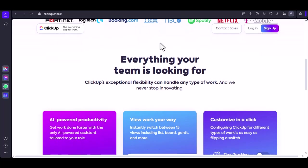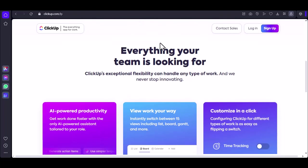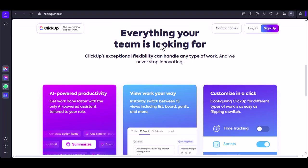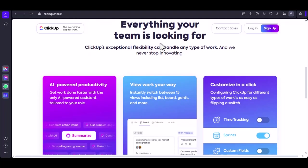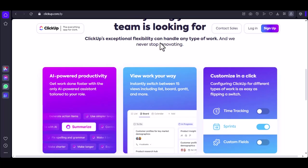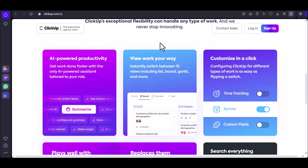So, how many dashboards can you have in ClickUp? The answer depends on your plan. But remember, it's not just about the quantity, it's about the quality. Create dashboards that provide real value, and you'll be well on your way to mastering ClickUp. With that said, thanks for watching and until next time.